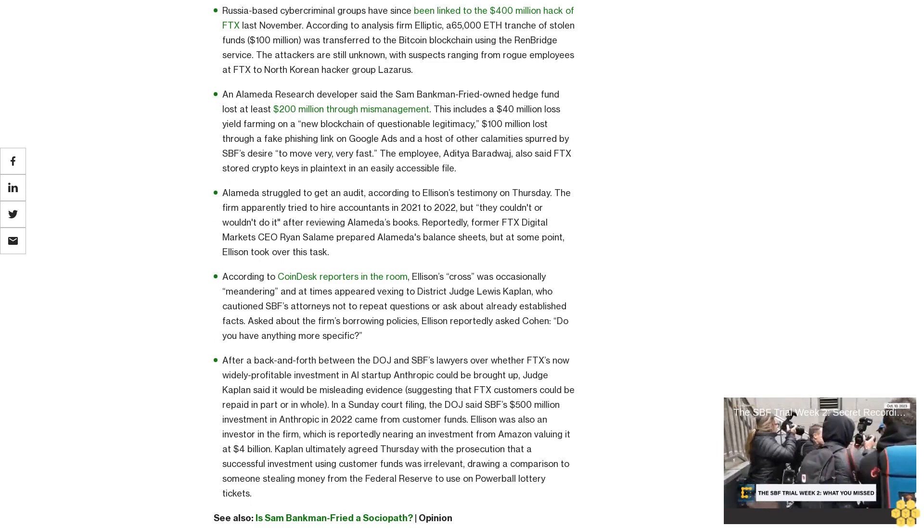An Alameda Research developer said the Sam Bankman-Fried owned hedge fund lost at least $200 million through mismanagement. This includes $40 million lost yield farming on a new blockchain of questionable legitimacy, $100 million lost through a fake phishing link on Google ads, and a host of other calamities spurred by SPF's desire to move very, very fast. Aditya Baradwaj also said FTX stored crypto keys in plain text in an easily accessible file.